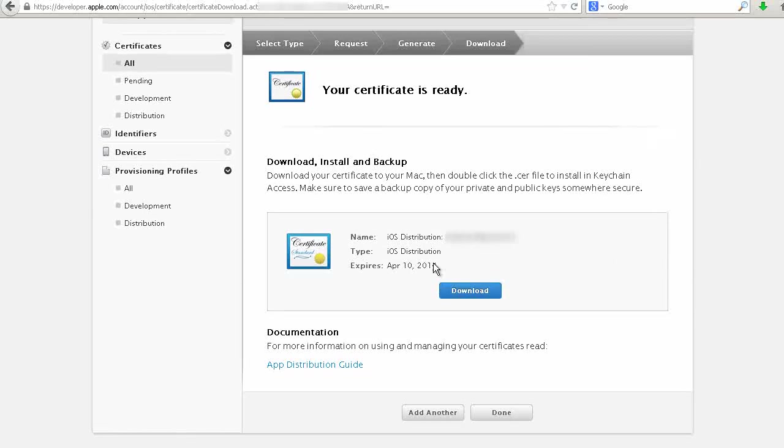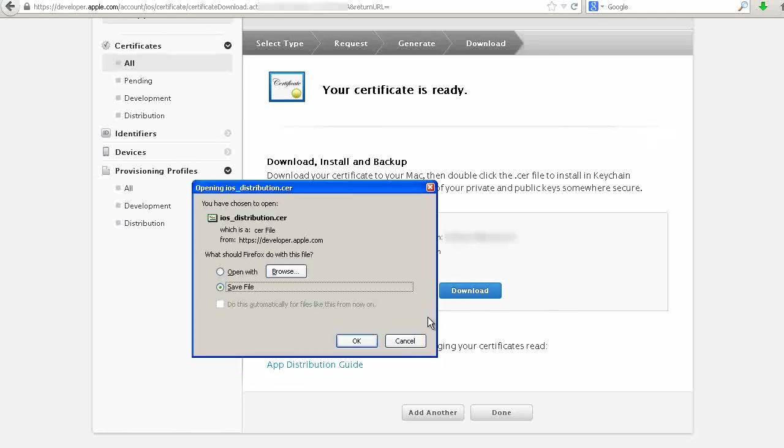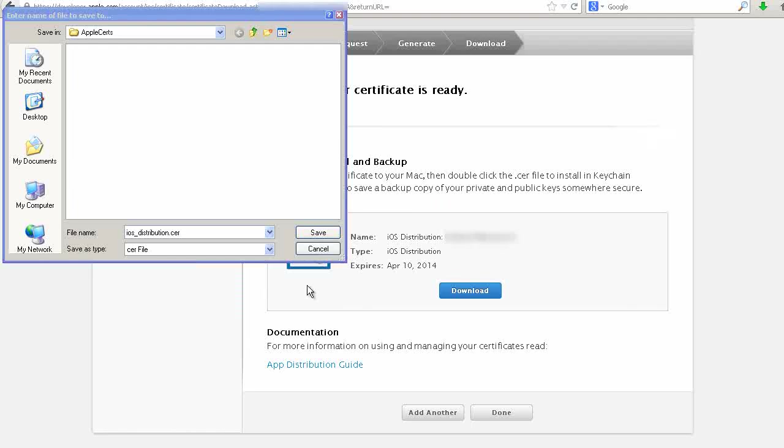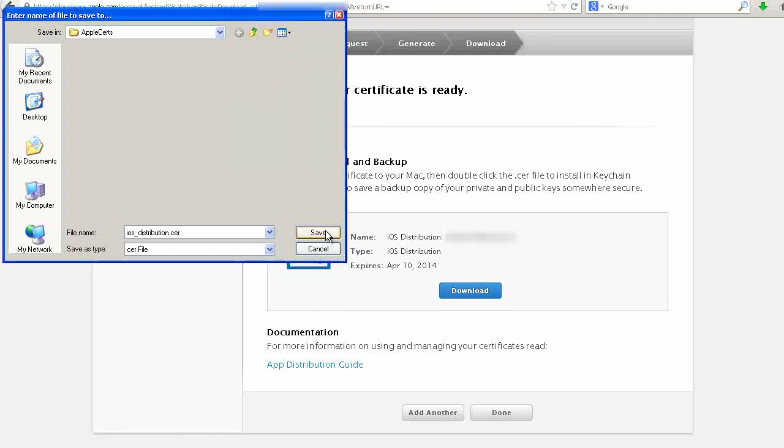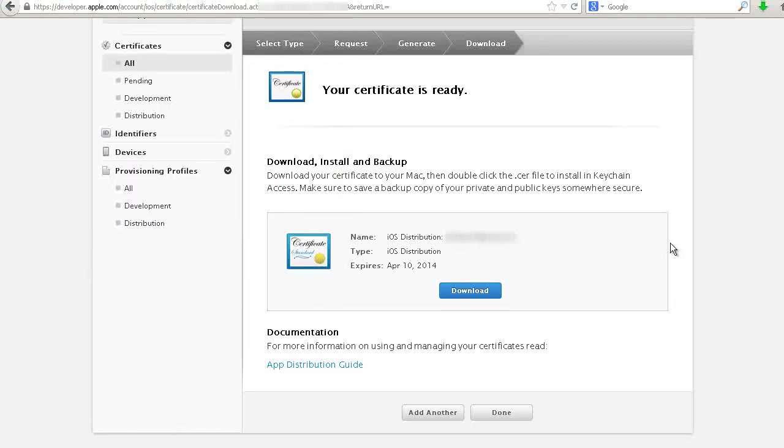Now we can download this file. This is our iOS distribution certificate. Click on Done.